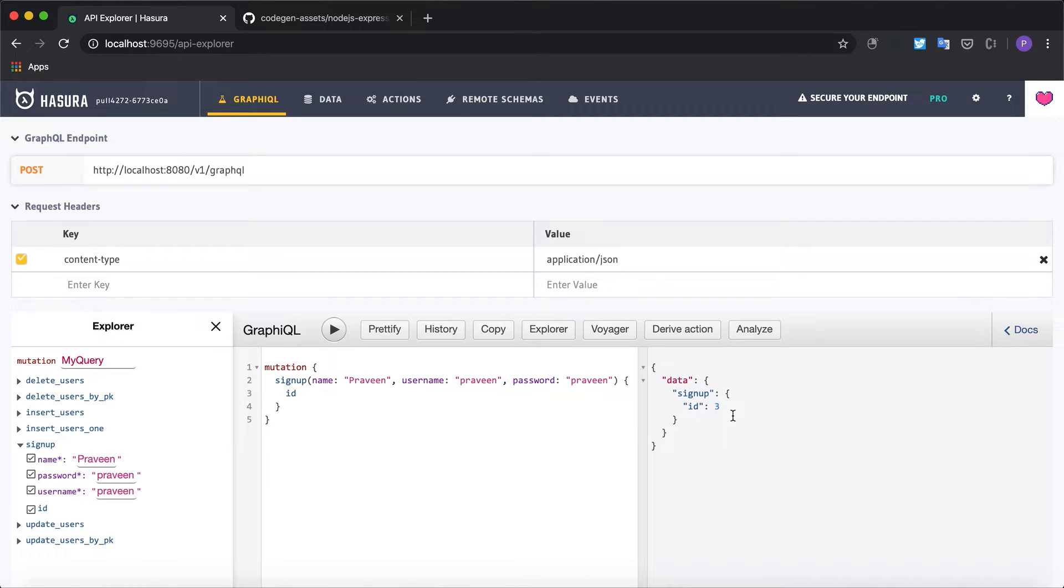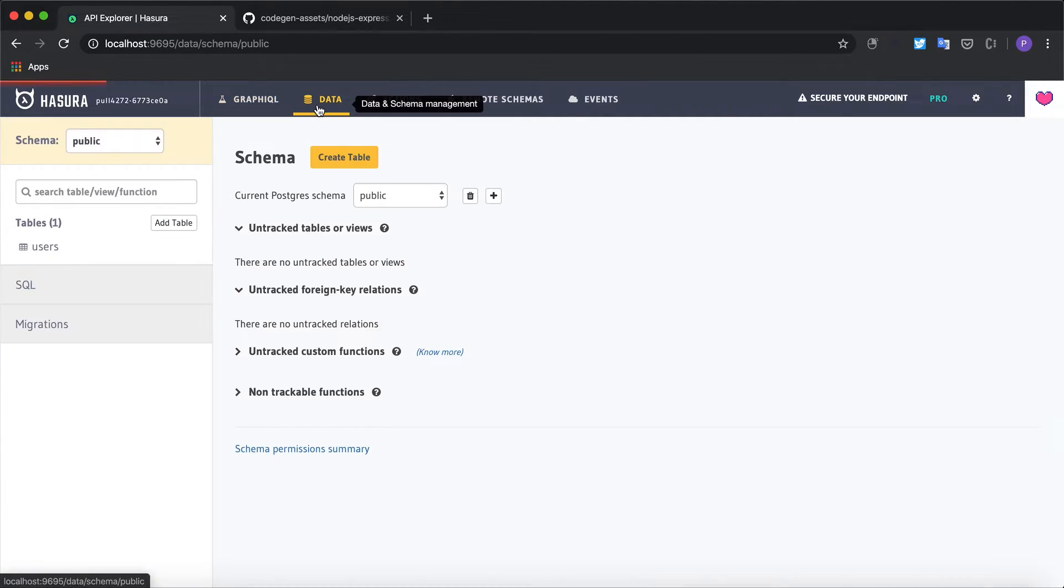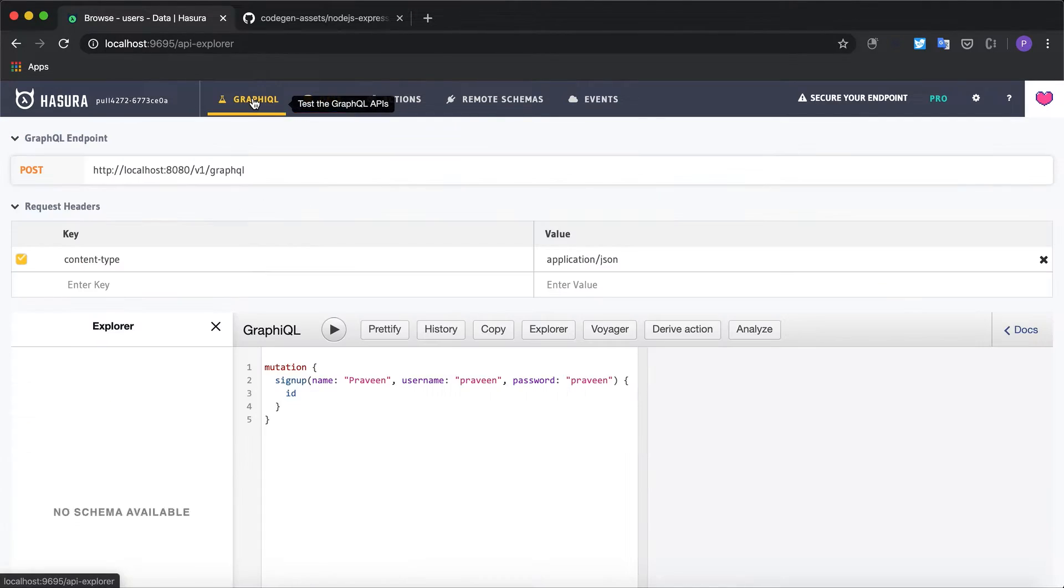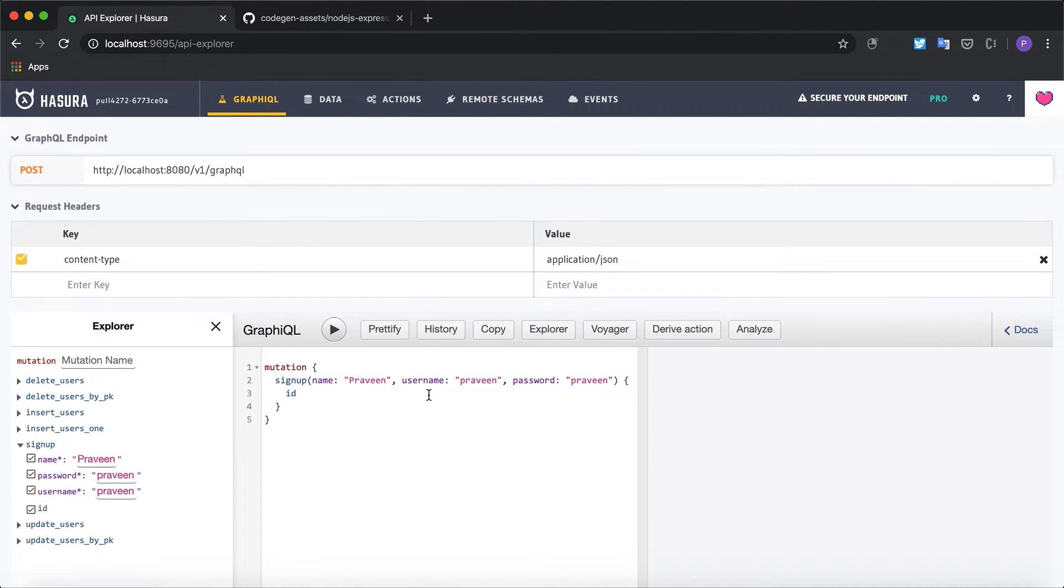All right, the signup mutation is working. We can test this out by going to the users table and the new row has been inserted here. Now that you've confirmed the custom mutation is working we can go ahead and write the custom logic to hash the password.